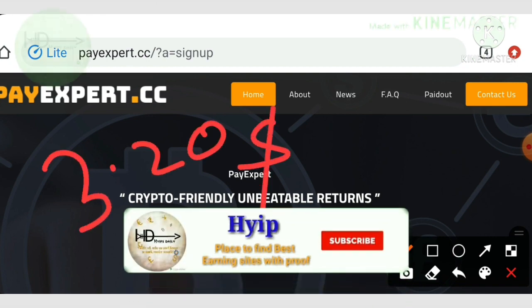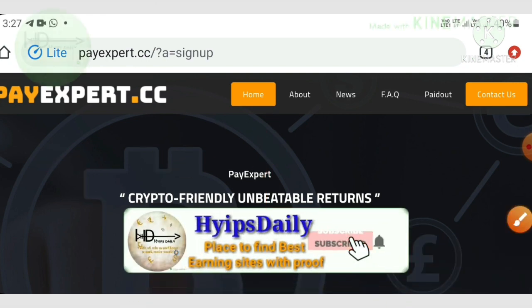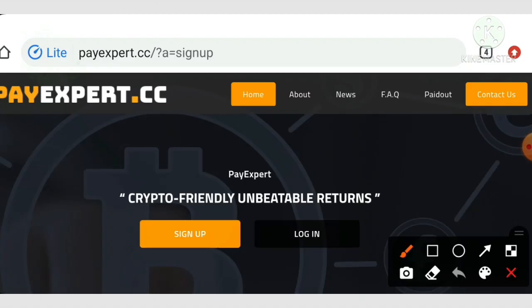I'll also show you a live deposit of $10 in this video. And I'll clearly show you how to set our valid addresses, as many people are requesting withdrawals without setting their valid addresses, which may result in losing funds. Please watch carefully.